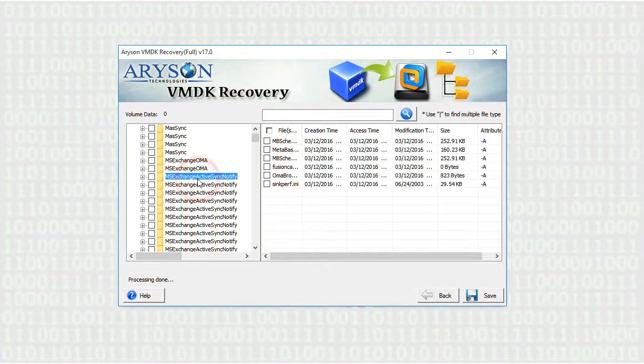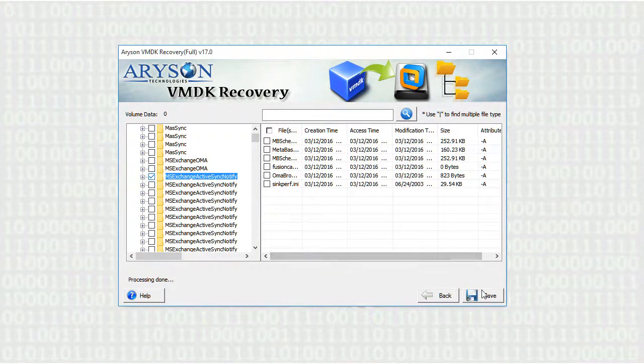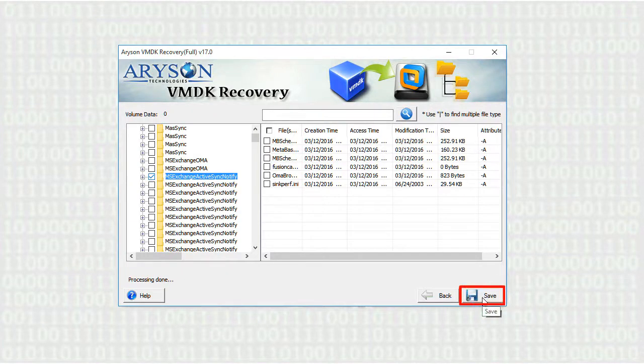Select any of the folders or files from the list directories and click on the save button to save the recovered files.